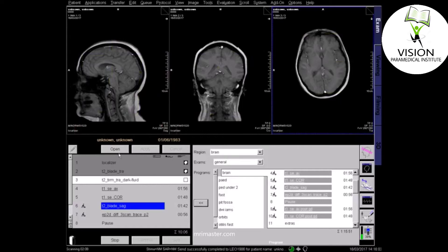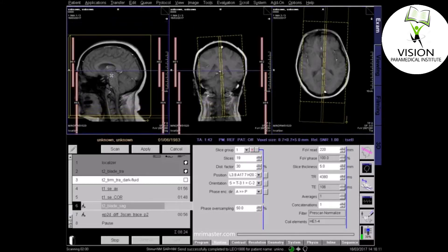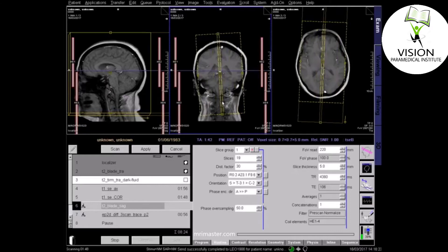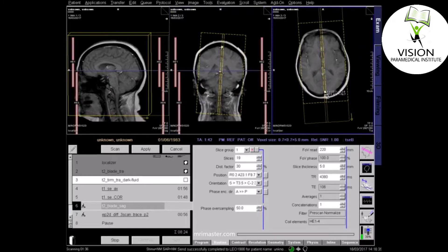Plan the sagittal sequence. Slices should run parallel to the midline of the brain. Make sure you cover the full width of the brain from side to side. Center to the midline on the axial view, and again cover from side to side.